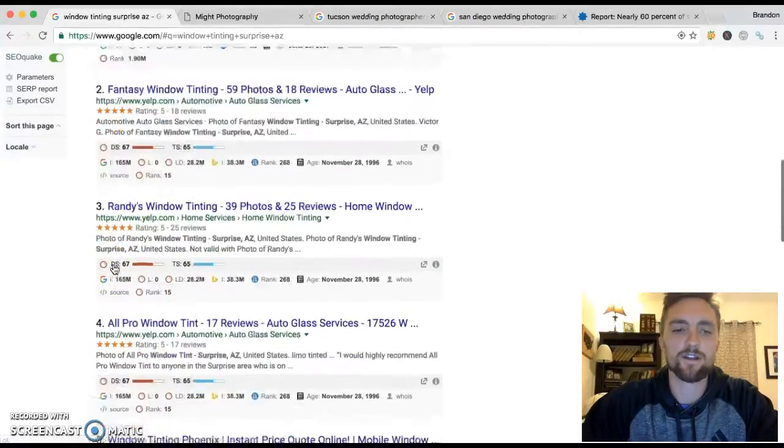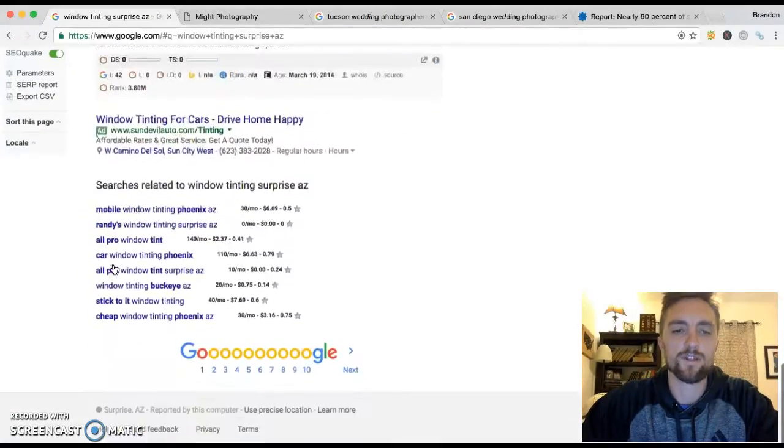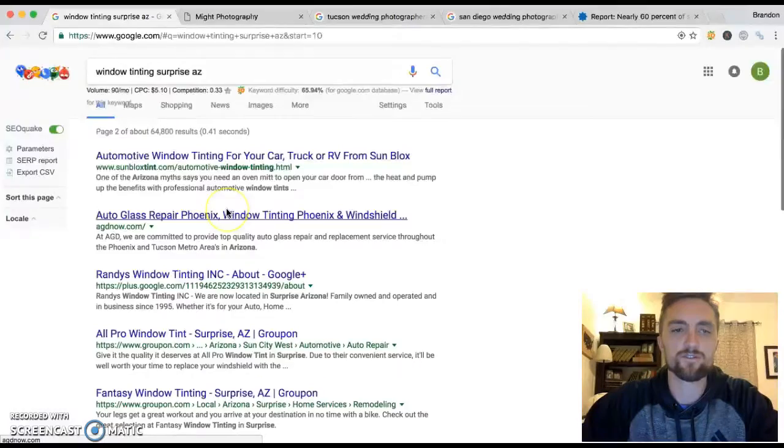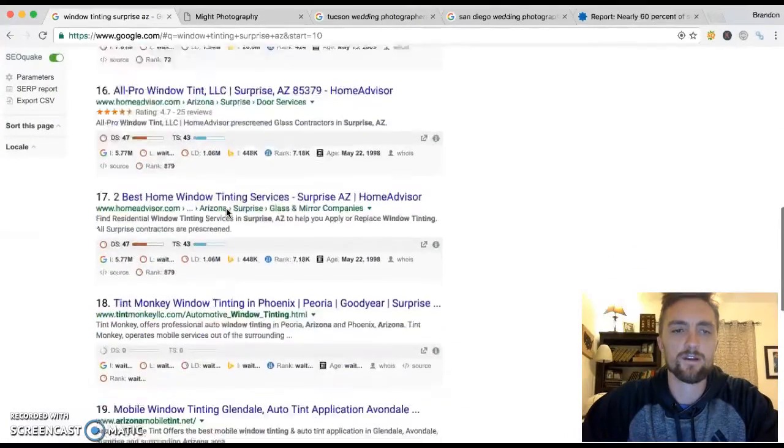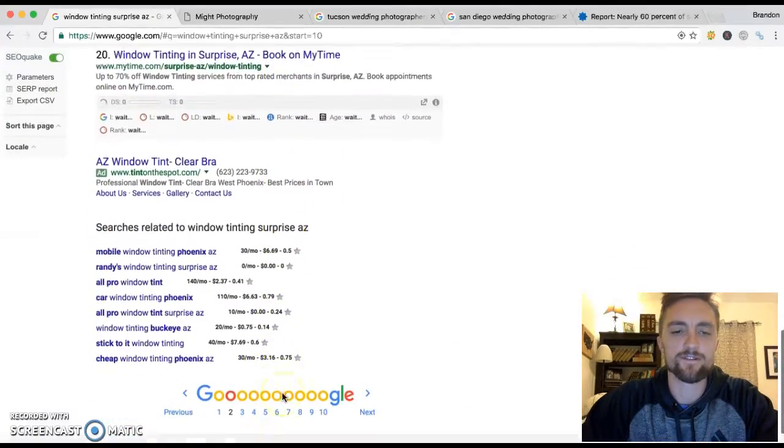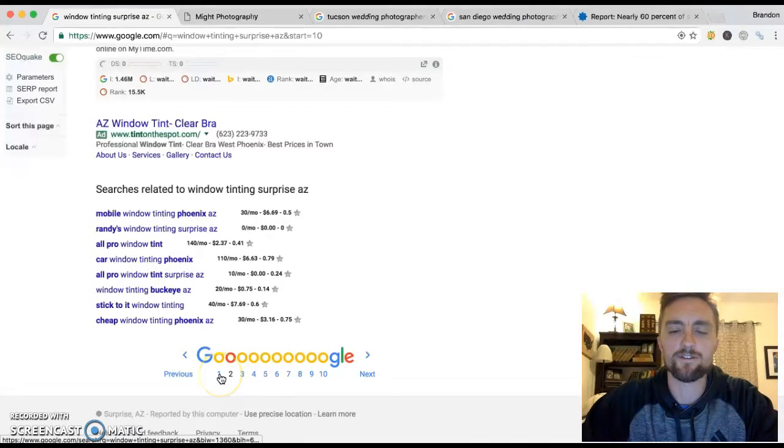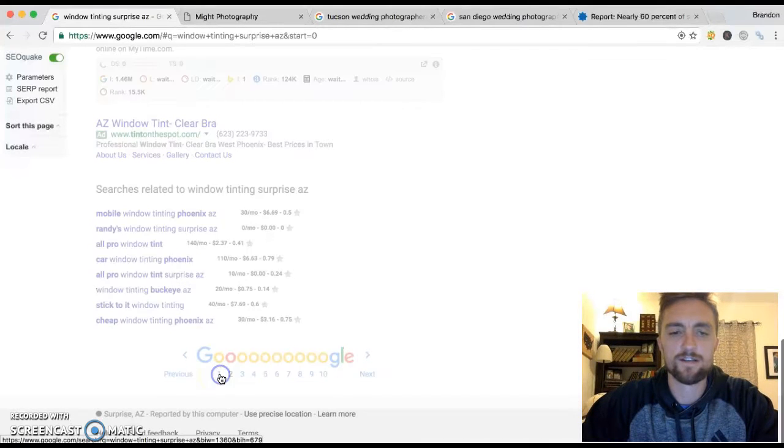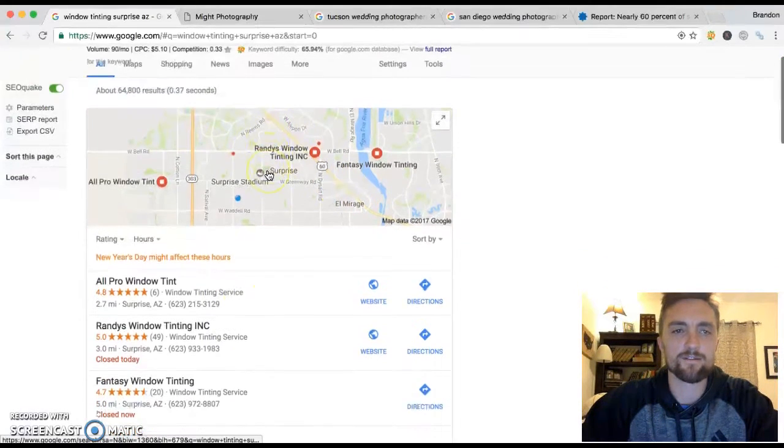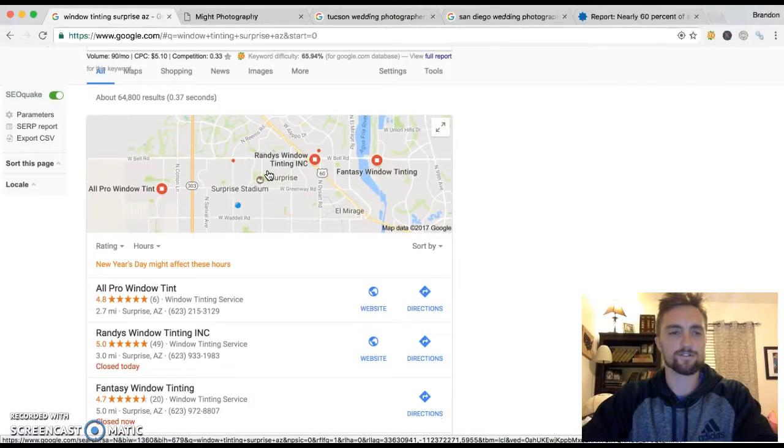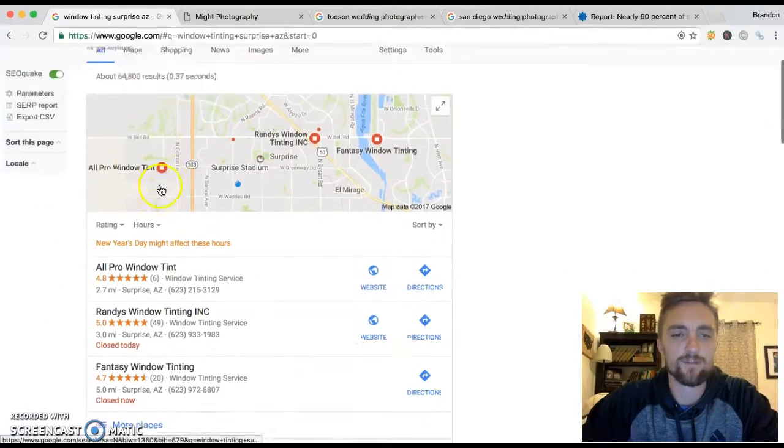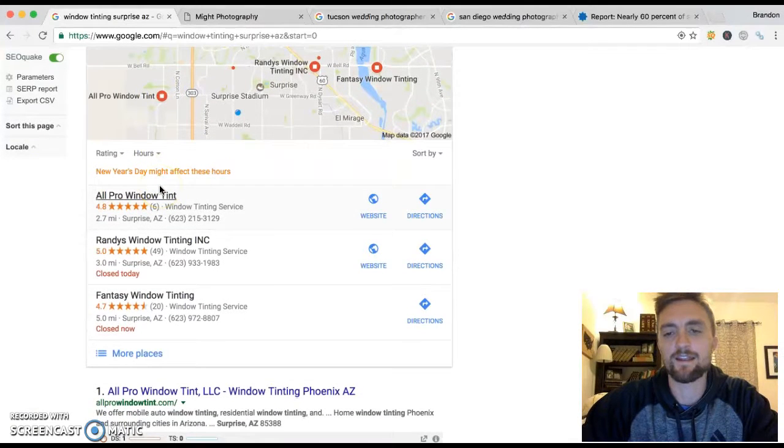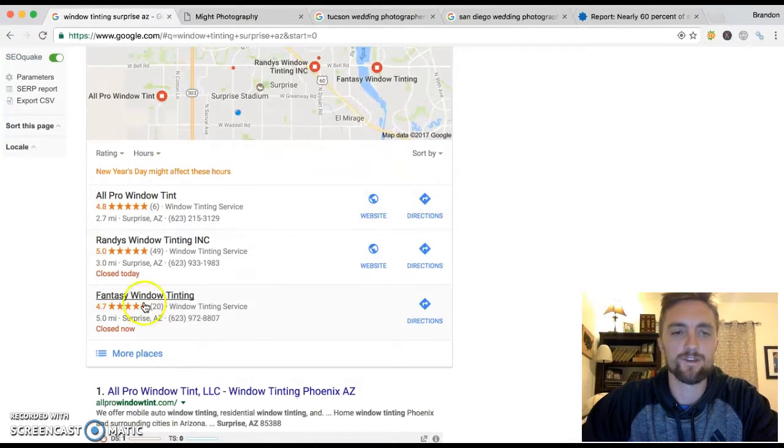People are never going to come down and go all the way here and go, I'm going to go to page two to find a window tinter. Oh no, I think I'm going to go to page six. Nobody does that. Think about yourself when you search for things. I mean, we can all admit, like when we go search for something, if it's a local service or anything really on Google, we don't go to page seven, eight, nine, ten to find our information.